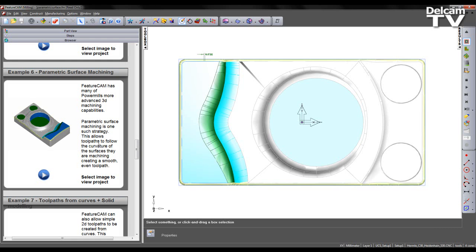FeatureCam has many of PowerMill's more advanced 3D machining capabilities. Parametric surface machining is one such strategy. This allows toolpaths to follow the curvature of surfaces they are machining, creating a smooth, even toolpath.